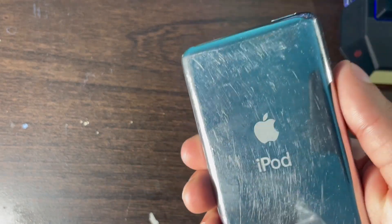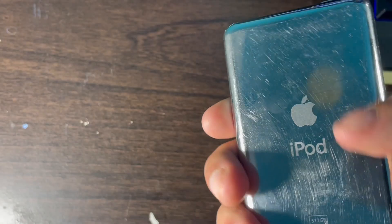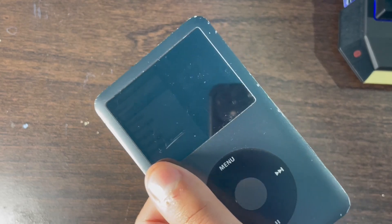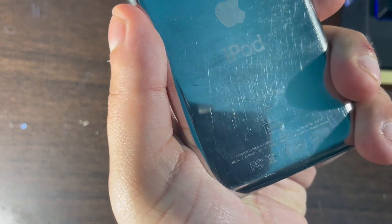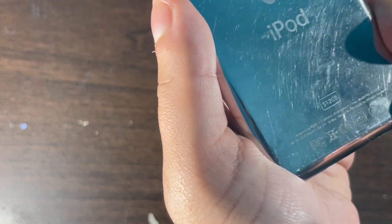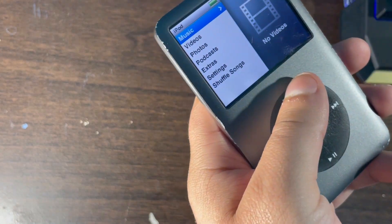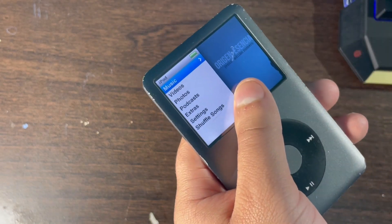Do you have a modded iPod Classic with an iFlash? I'm going to be showing you how you can add Rockbox to your modded iPod Classic using iFlash — specifically the iFlash Quad or any iFlash device. I am using this iPod with 512GB of storage on an iPod Classic 7th generation. I'll also be showing you how to view music added from iTunes on your iPod Classic using Rockbox.